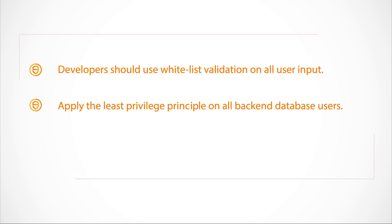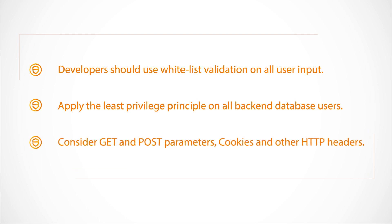Finally, while preventing SQL injections, it is also important to consider GET and POST parameters, cookies and other HTTP headers. Congratulations. You have now completed this module, SQL Injections.